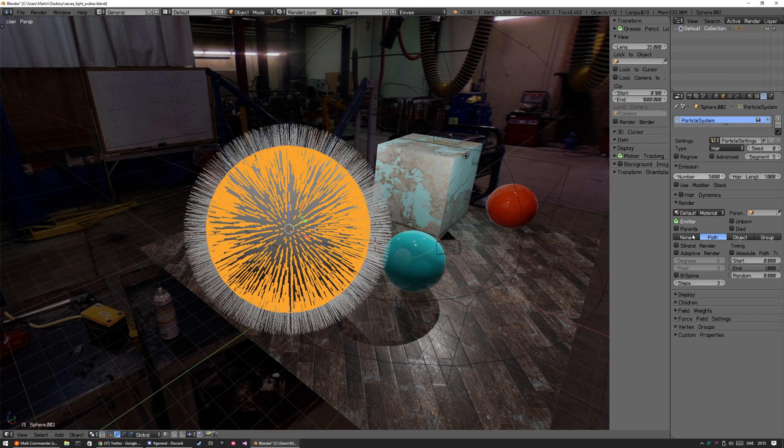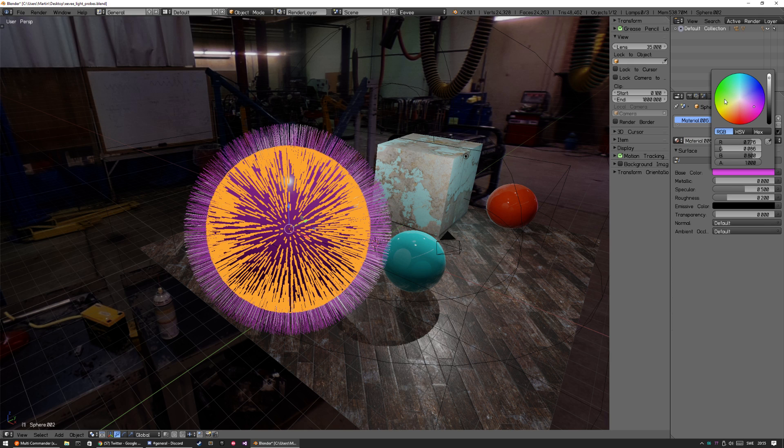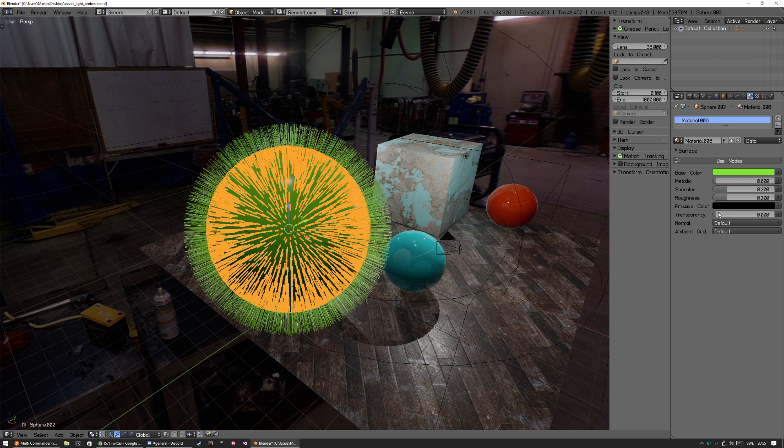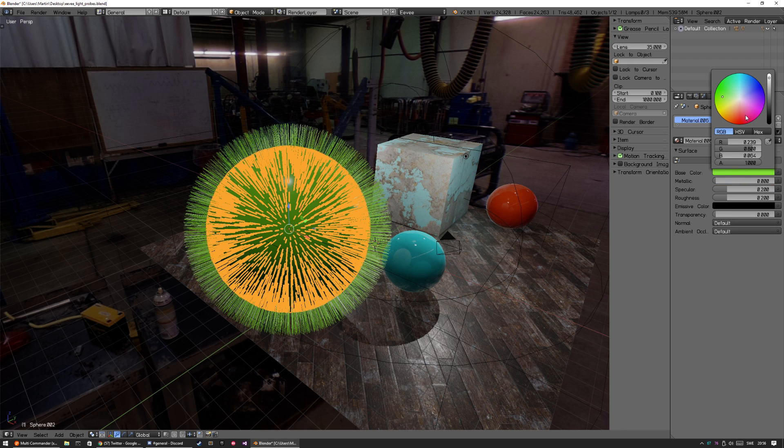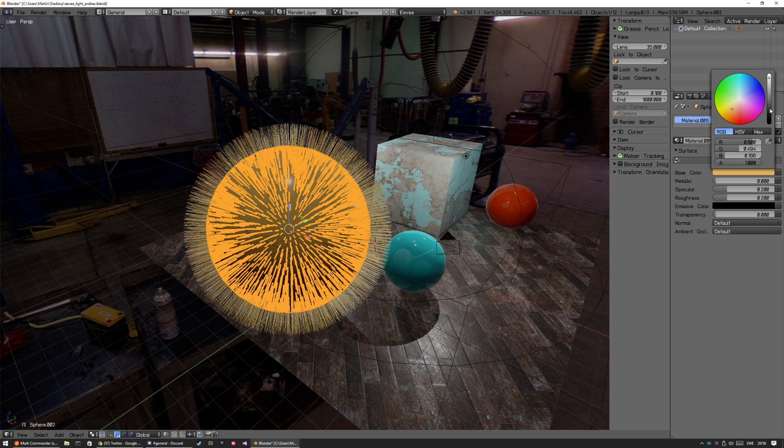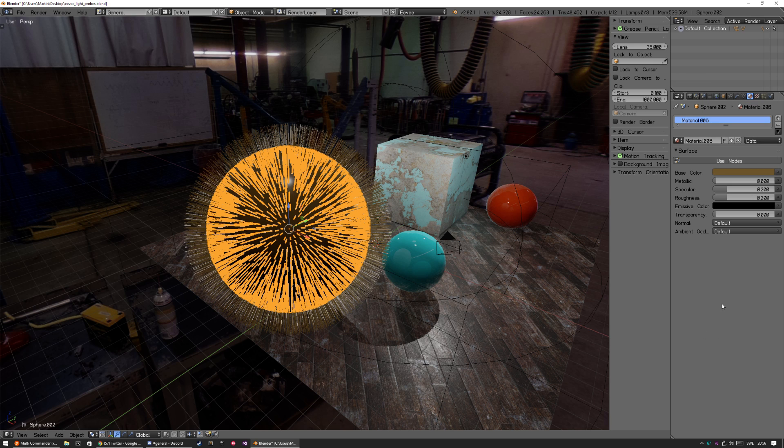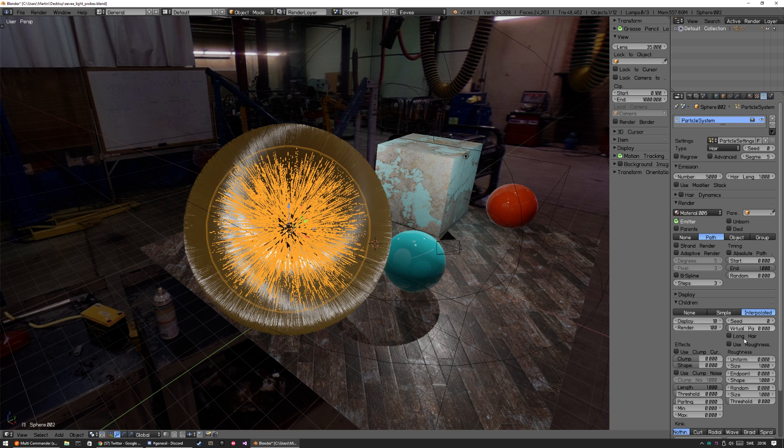So yeah, we can crank this up to 500. We're going to make a new material. Let's make some kind of green here. Maybe something more realistic. It's really lagged UI so far. So 5000 hair particles. Let's add some child particles and display all of them.